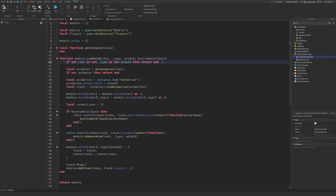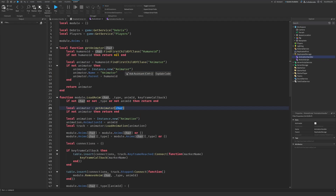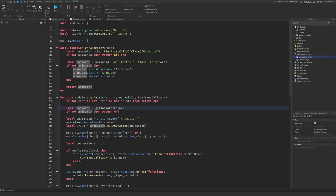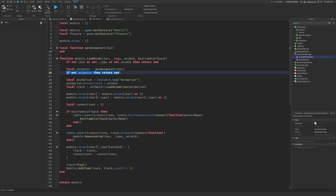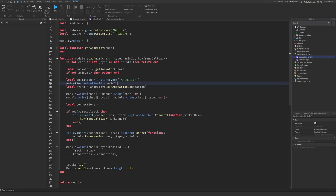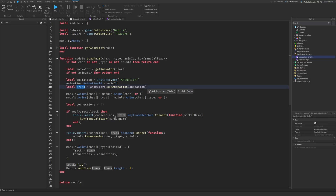Here are just some checks — if these aren't there, then return end. Then we get the Animator by calling GetAnimator with the character. So now this variable is equal to the character's Animator. If not animator, then return end — another check. Here we create a new Animation instance, give it the animation ID that we passed in, and then we create an animation track: the track is animator:LoadAnimation(animation). That's how you load an animation into the player.